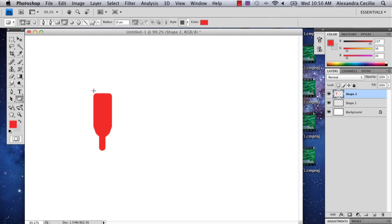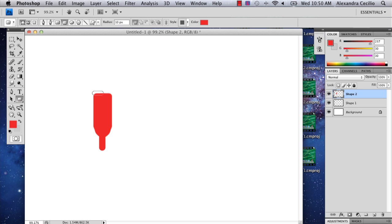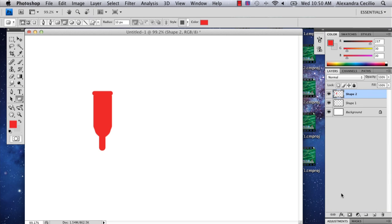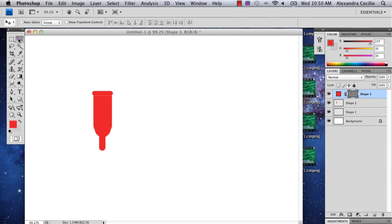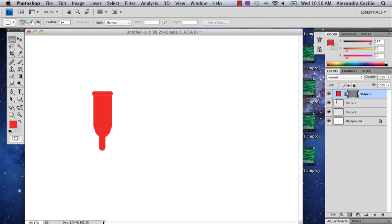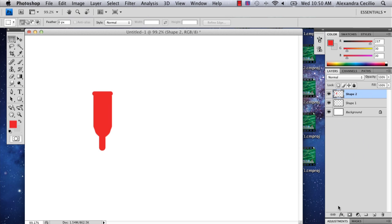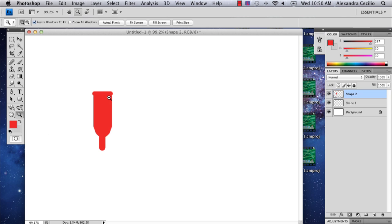Then I'm going to add one more rounded rectangle on the top. Then I'm going to also merge that down. Now you've got this shape. Just make sure it's even. Now I've got this, but it's not quite finished yet.